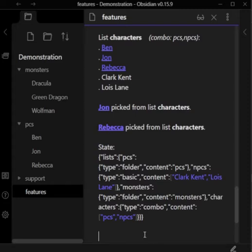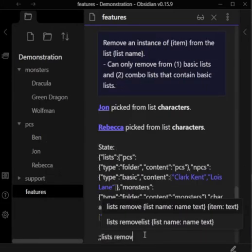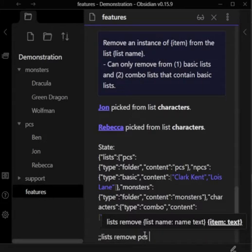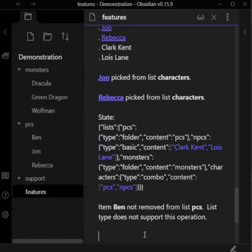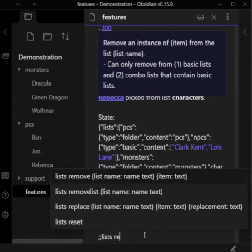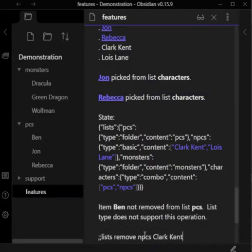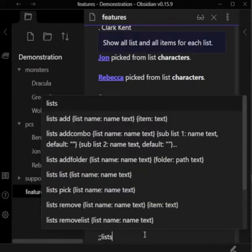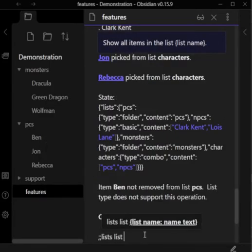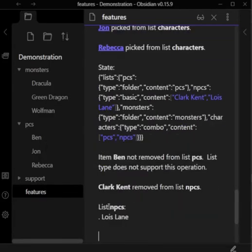There are a few other shortcuts that I should go over. For instance, lists remove PCs Ben. Oh yeah, that's right. You can't remove from folder types. Let's try again with the NPCs. Lists remove NPCs Clark Kent. Lists list NPCs. It removes an item.